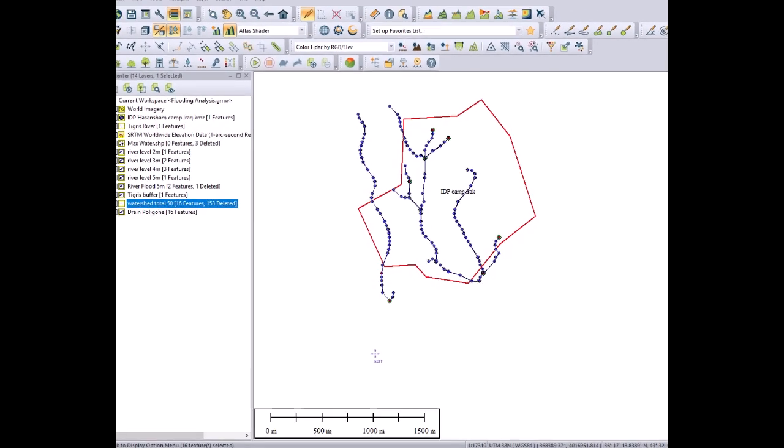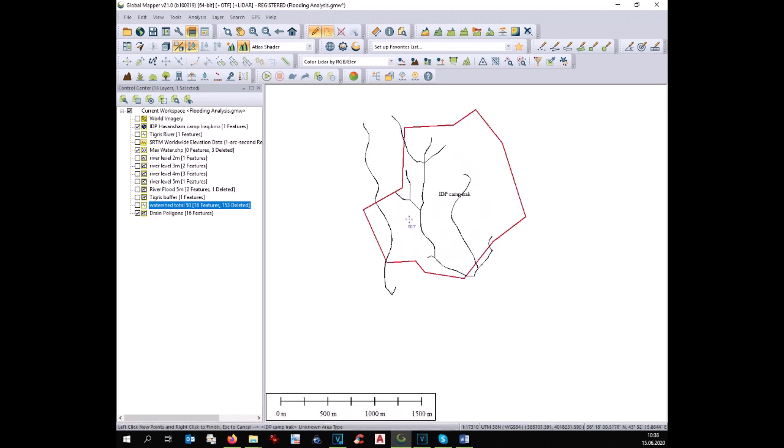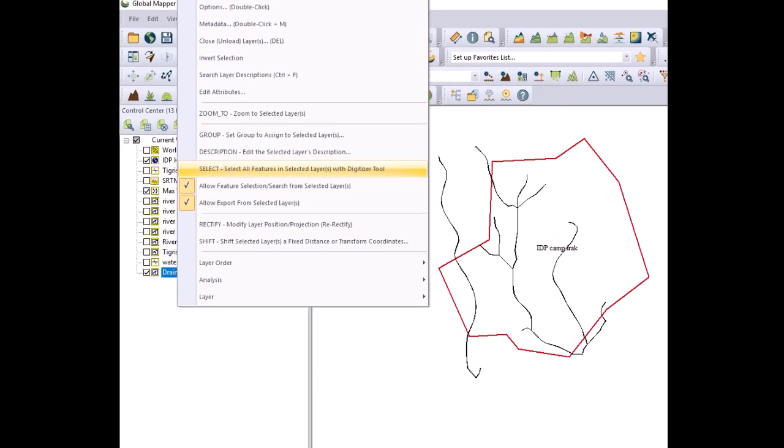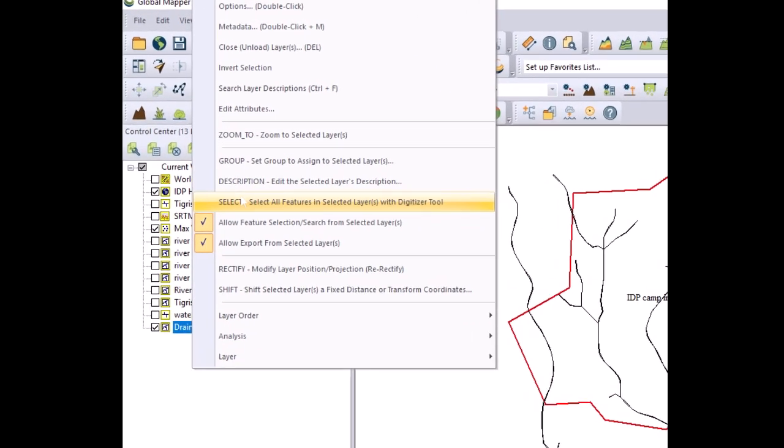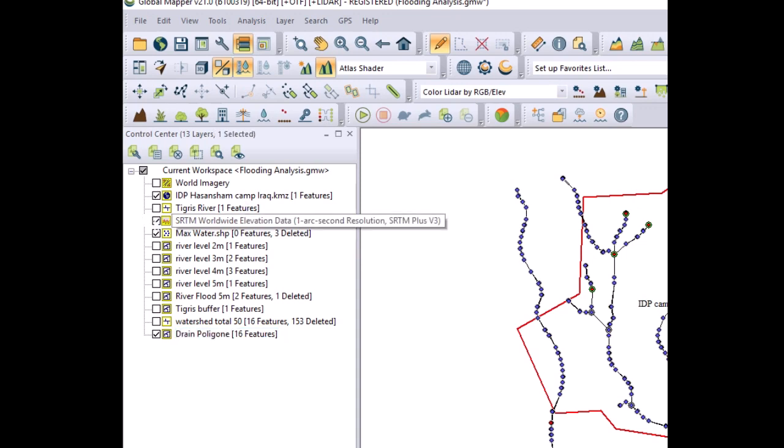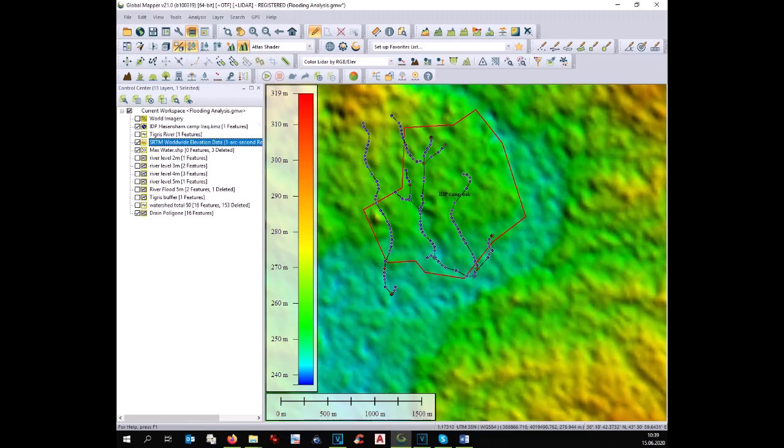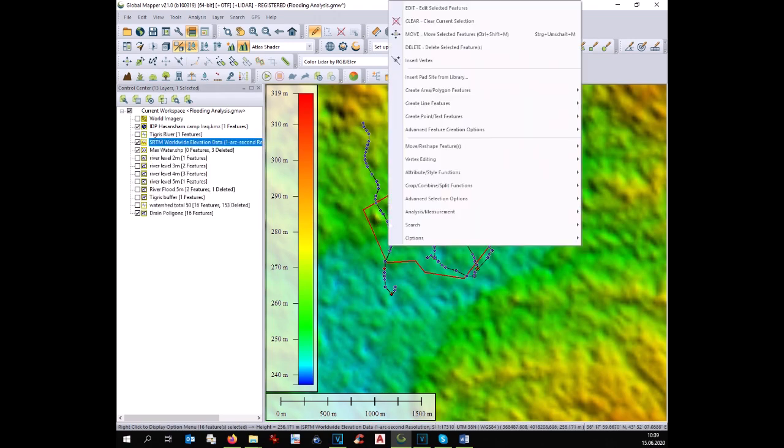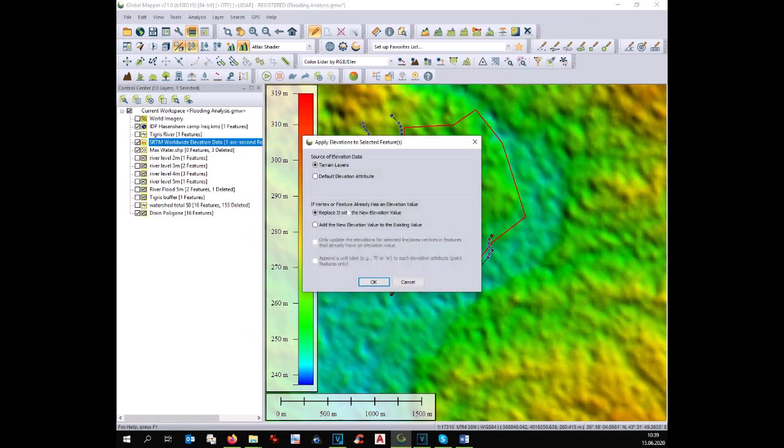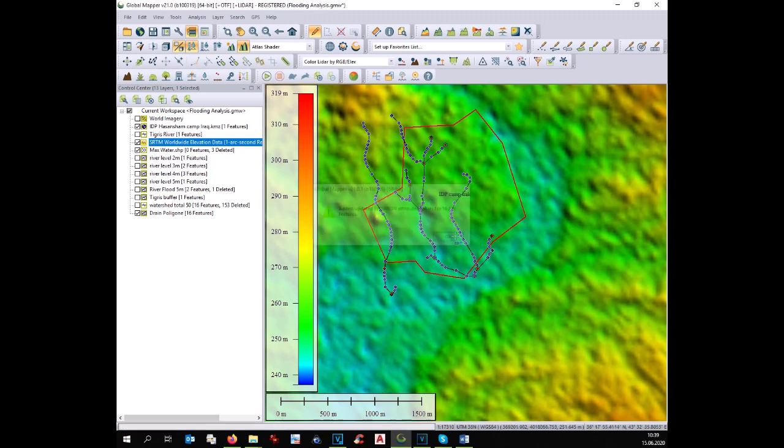At this point like before we have to assign to the drainage polygon the elevation. For this reason we select the drain polygon. We activate the digital terrain model. And then we right-click on it and select analysis measurement. Apply elevation to selected features. At this point the drain have received the elevation as well.